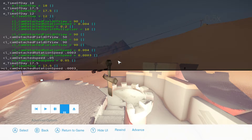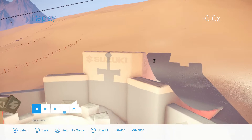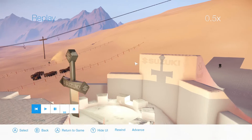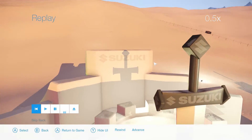I usually go with like 50 — I think 50 is a pretty good one. Once you have that, you want to pick an angle from which you want to shoot from.